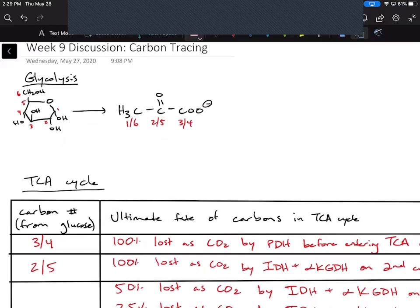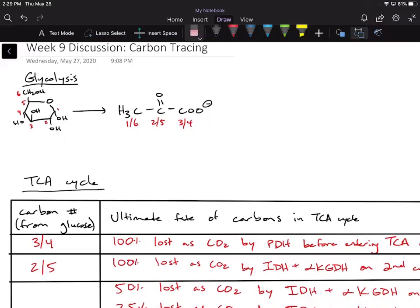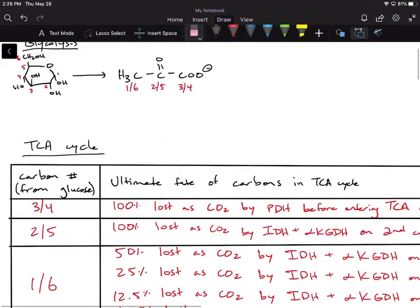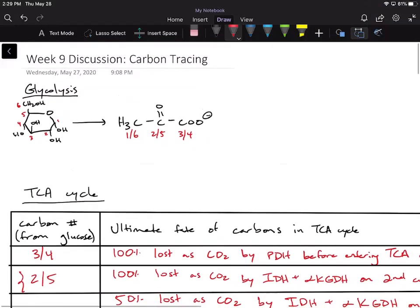I'm going to make a few videos, as I promised, going over carbon tracing for the different carbons of glycolysis or glucose. To re-summarize before I go into the different carbon tracing problems — I'll probably have to break this up into two different videos, one going over these carbons and then another one going through these carbons — the basic principle is that we're going through glycolysis.